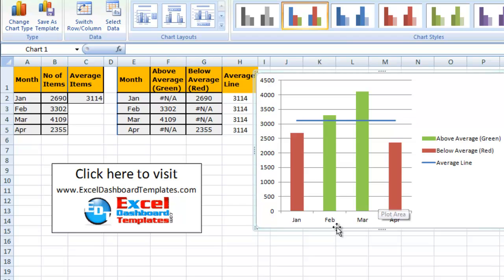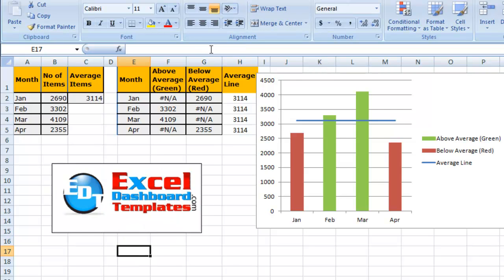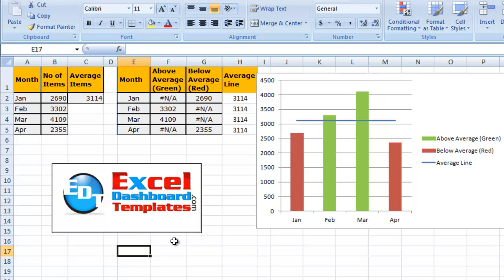So there you have it. We have our chart completed. Once again, you can download this file at our website, ExcelDashboardTemplates.com. You can also get the sample file. The video tutorial is linked there as well as step-by-step tutorials. Thanks and hope you'll visit our website and check it out.